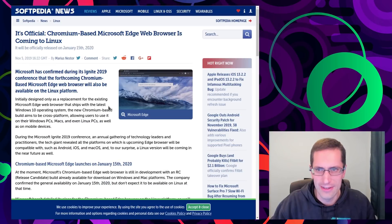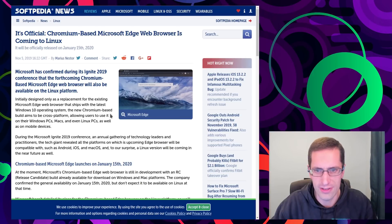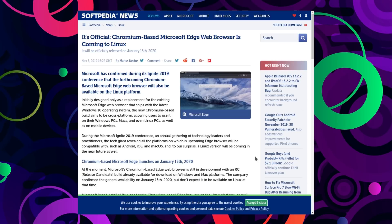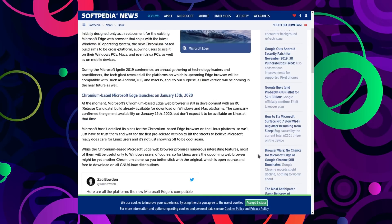Anyway yeah so it's official. Edge will be coming. They made the announcement during the Ignite 2019 conference. Initially designed only as a replacement for the existing Microsoft Edge web browser that ships with Windows 10, the new Chromium based build aims to be cross platform allowing users to use it on their Windows PCs, Mac and even Linux PCs as well as mobile devices. At the moment Microsoft's Chromium based web browser is still in development with an RC build available for download on Windows and Mac platforms, and general availability expected on January 15th 2020.